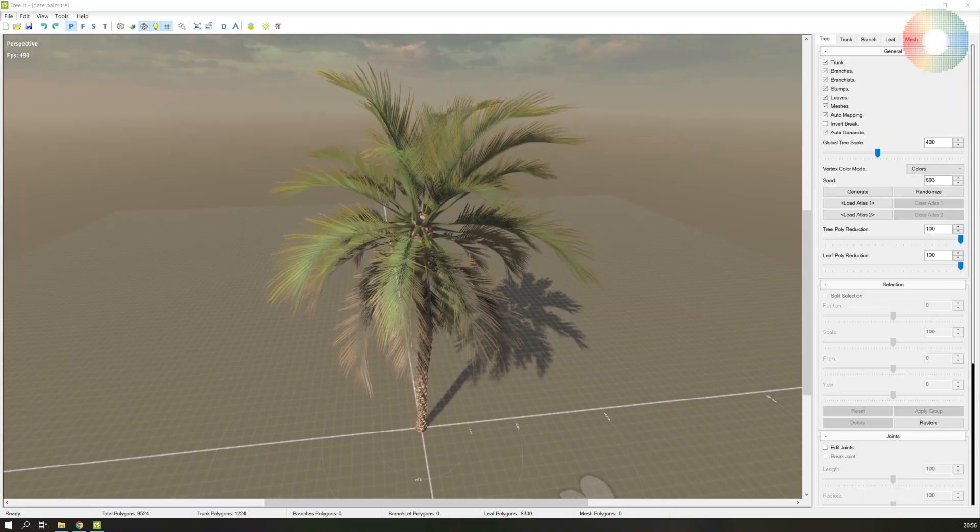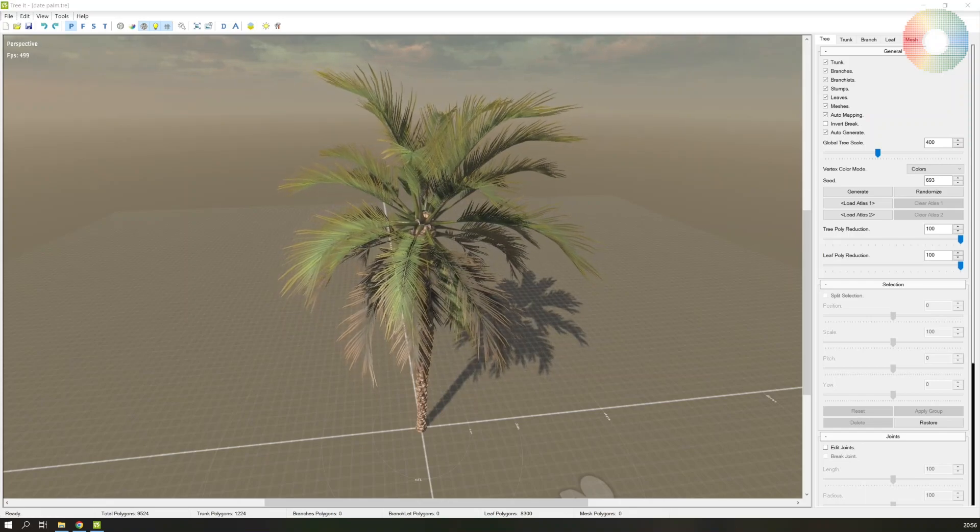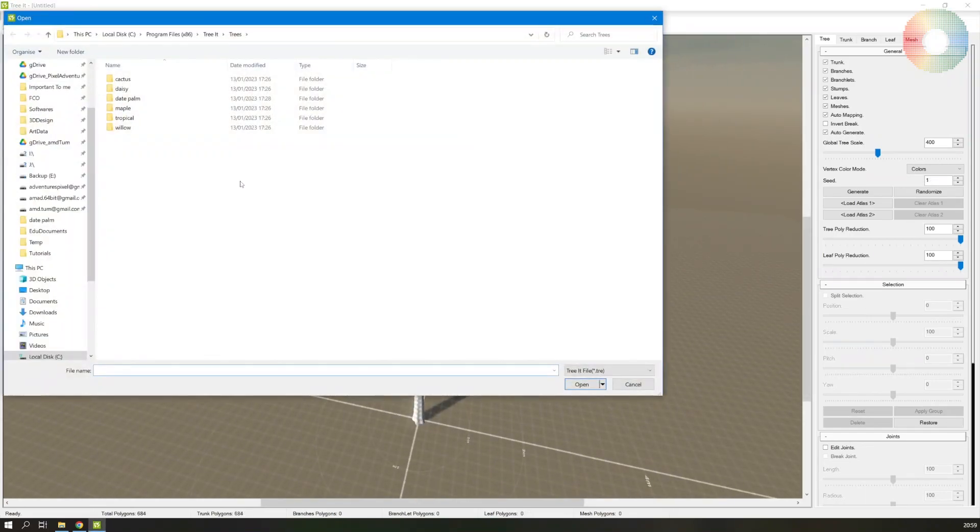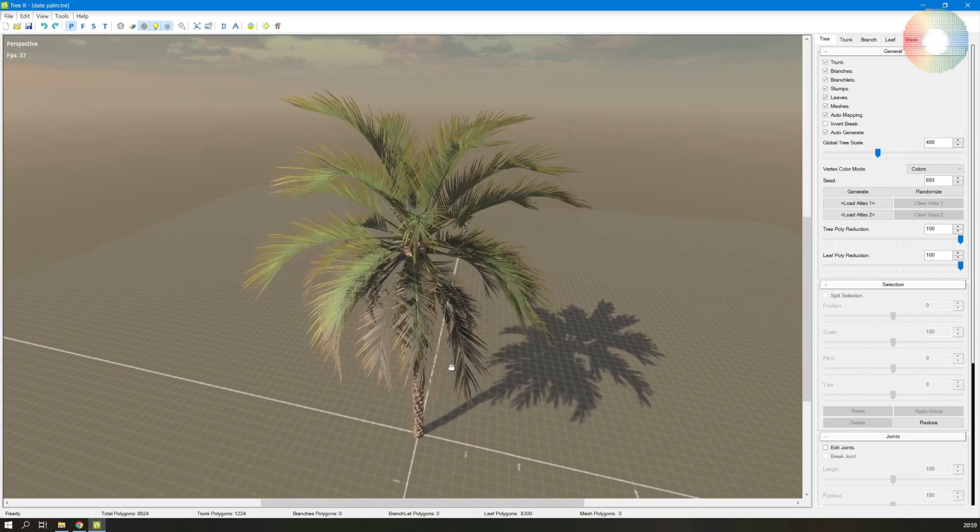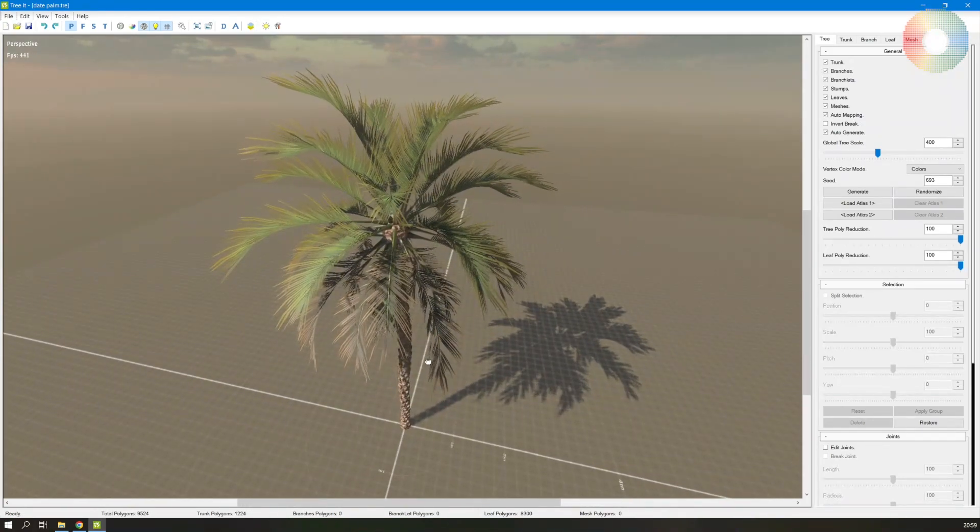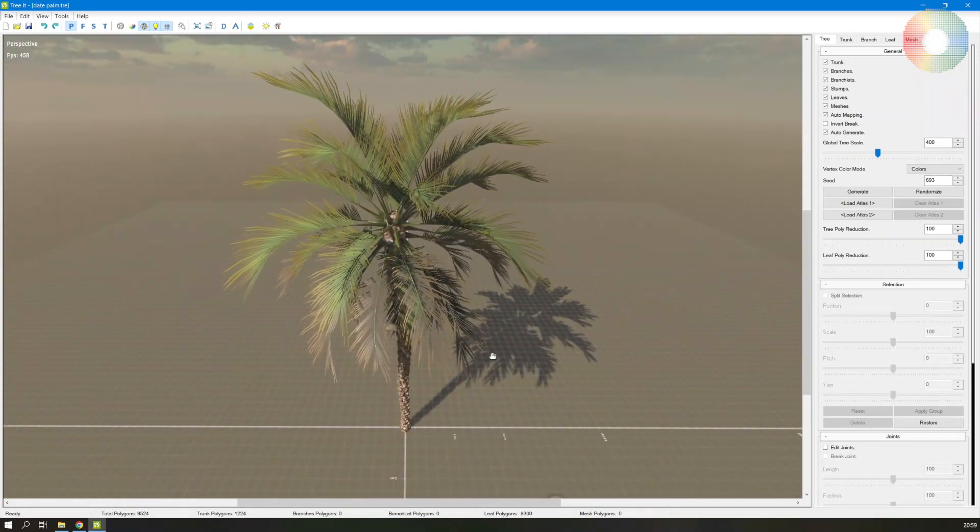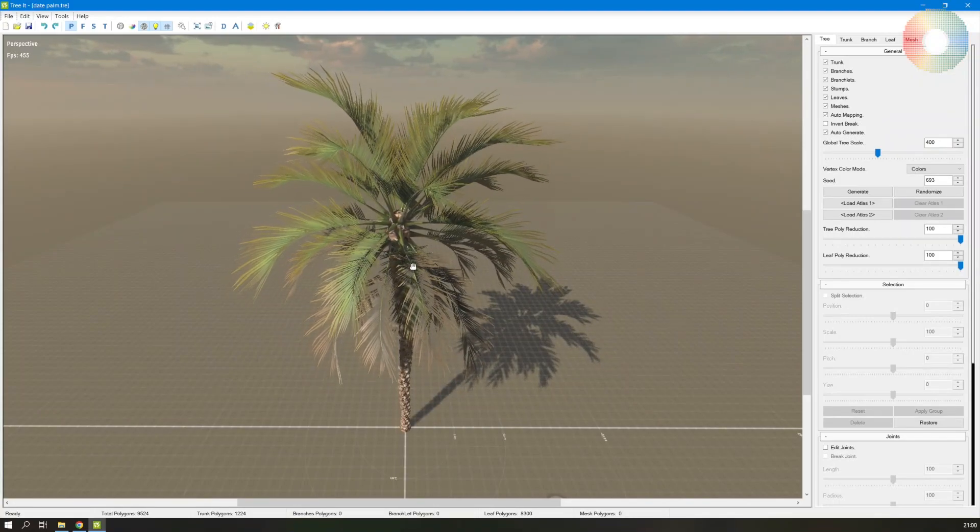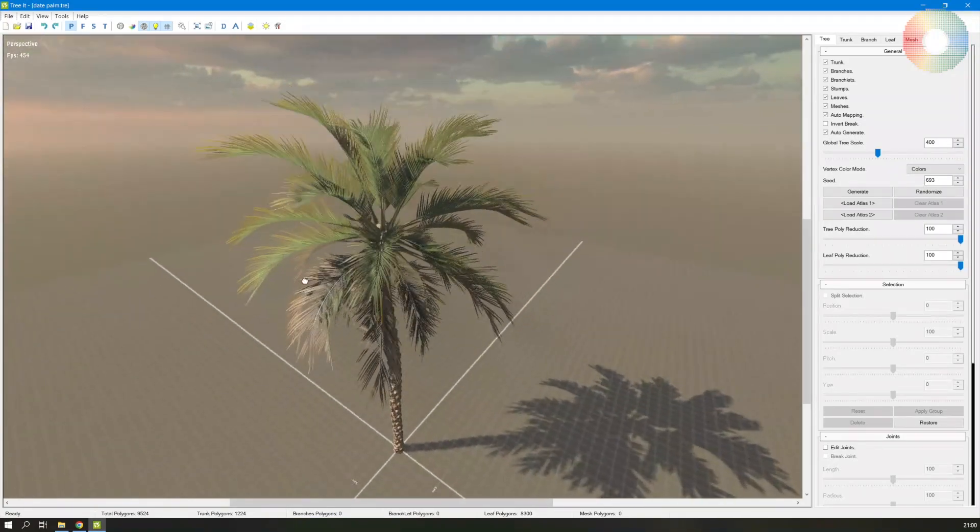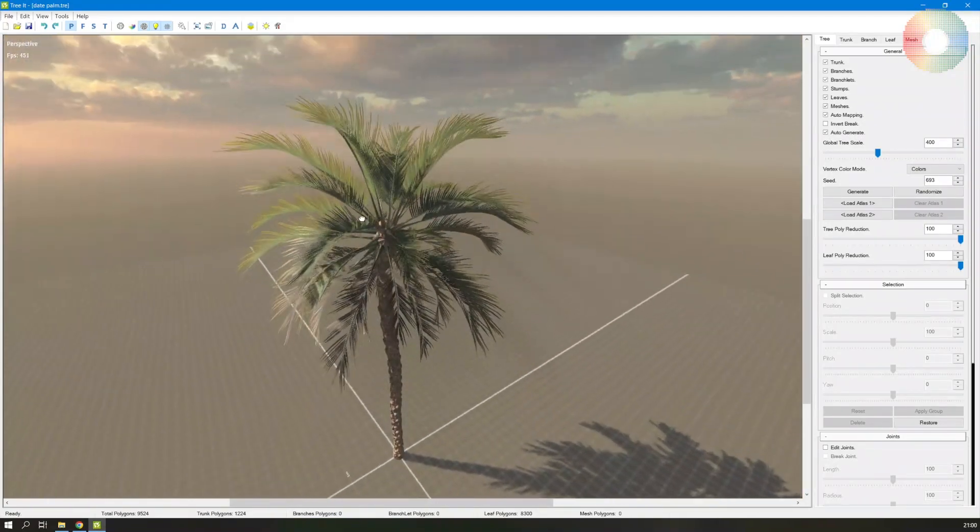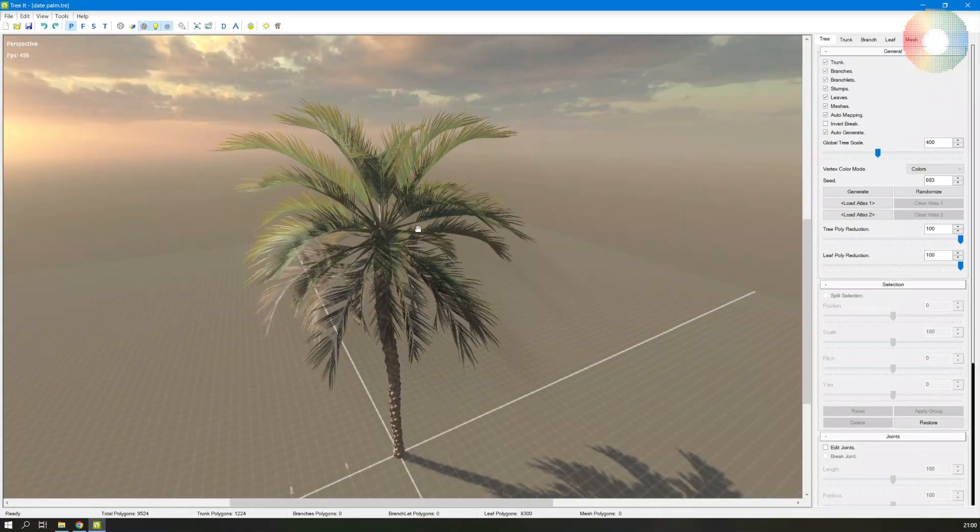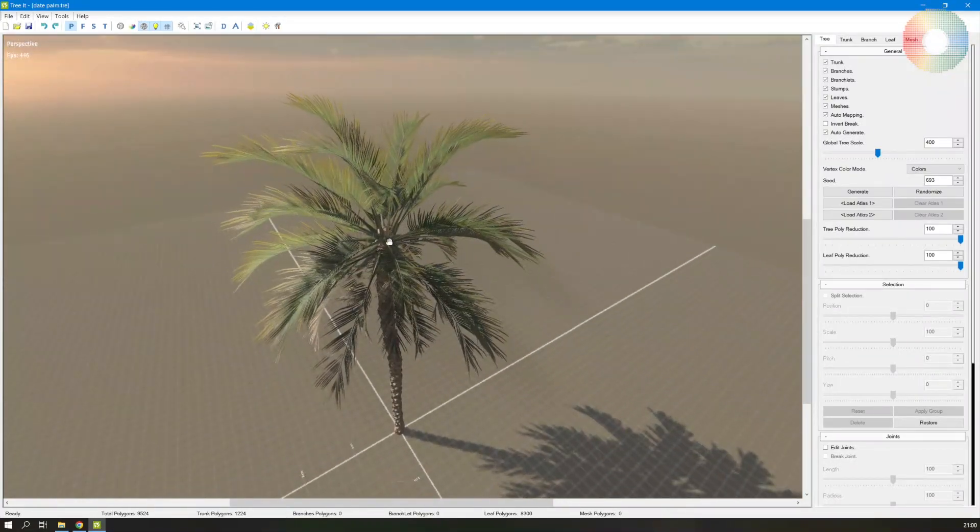So let's start. I will open Tree It from the built-in library, so this date palm, and I will modify it as I need. I like to start with these already provided trees because they give a really good solid base to start from, and the developer has done a really great job to make them look really good.